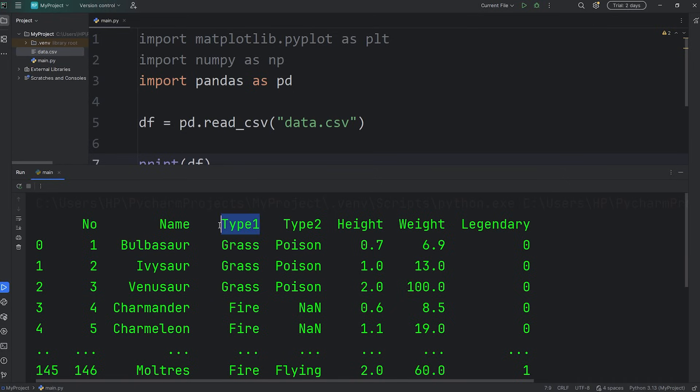We'll be selecting only a single column, a single series, Type1. There is a secondary type of Type2, but we won't be concerned with that in this video.